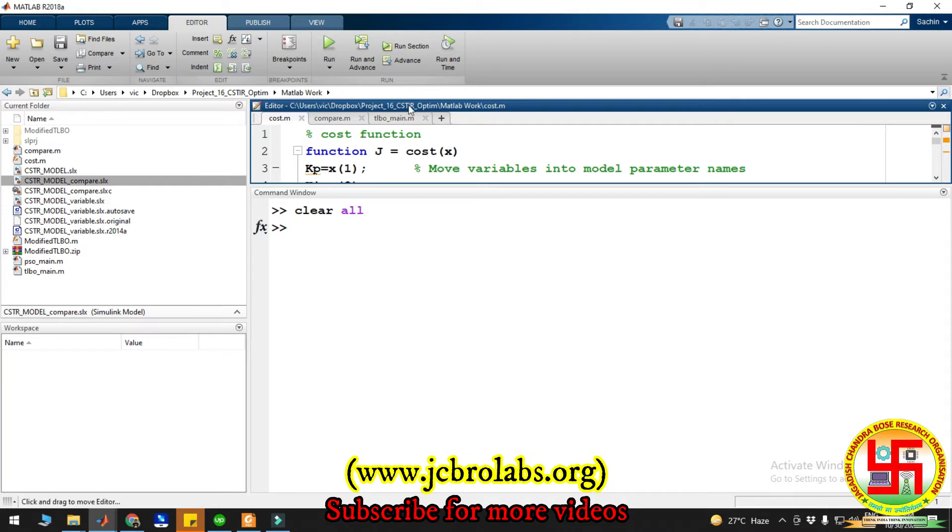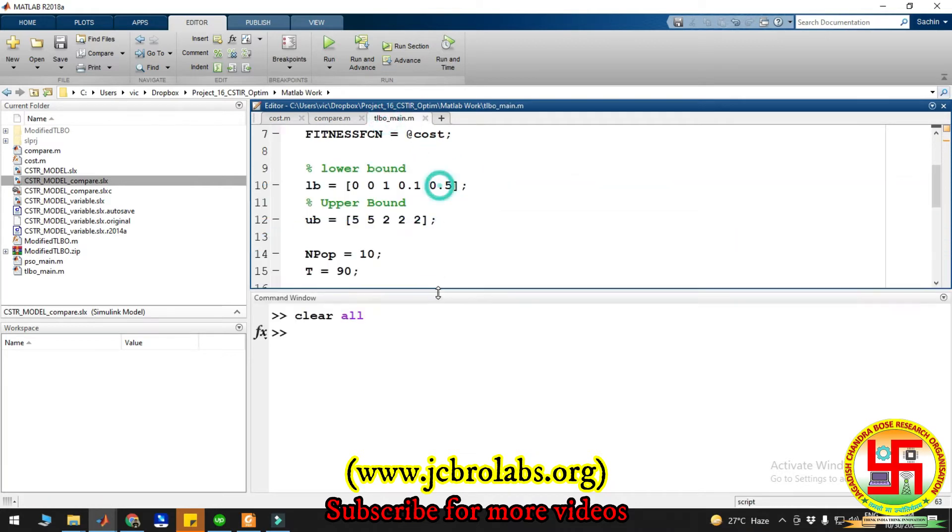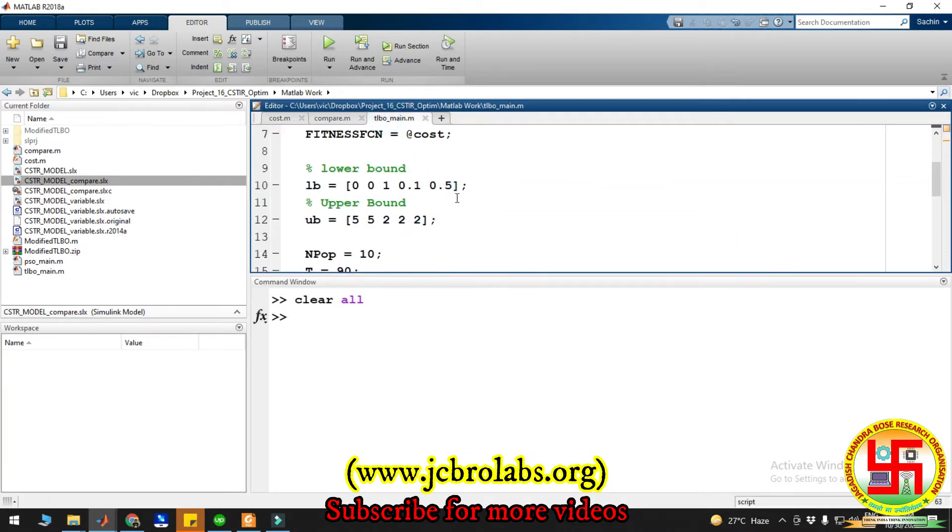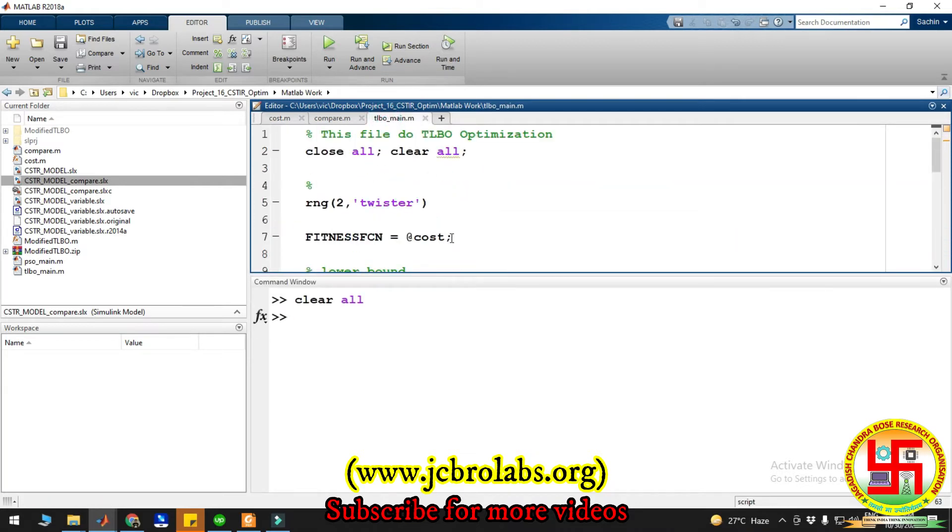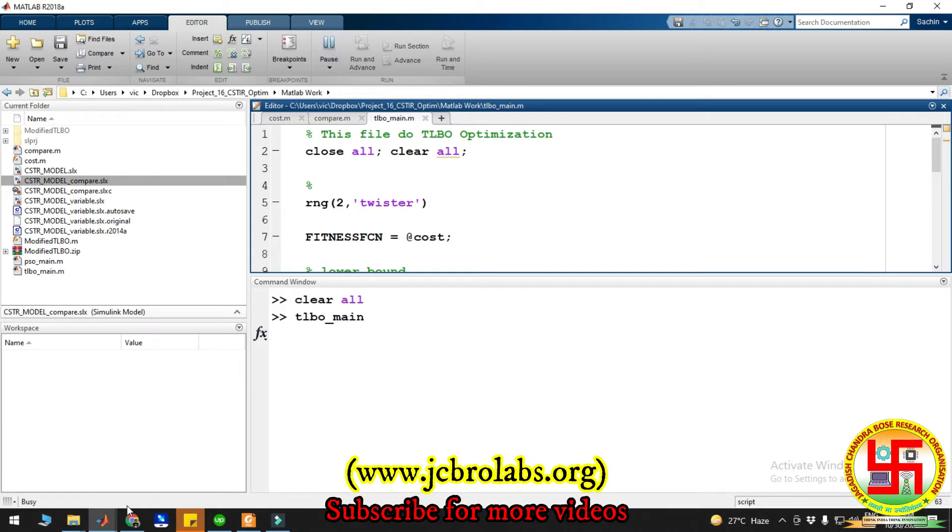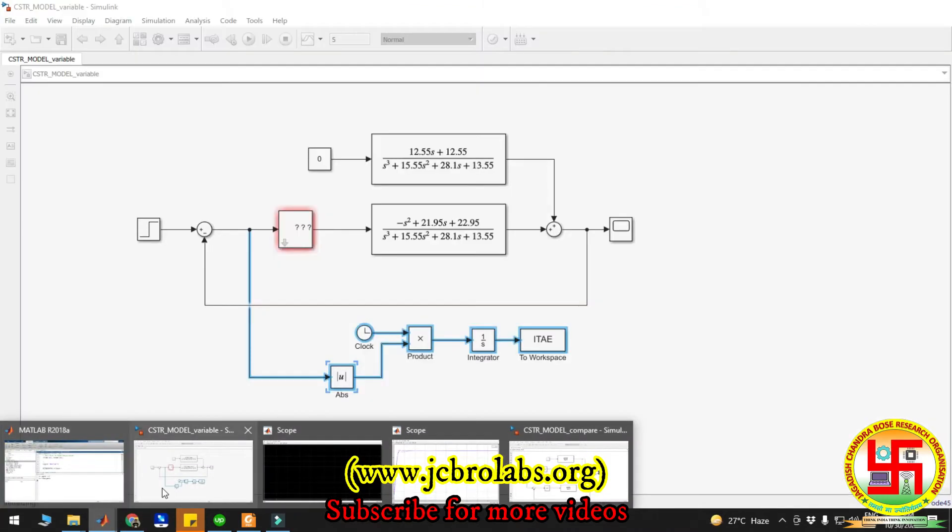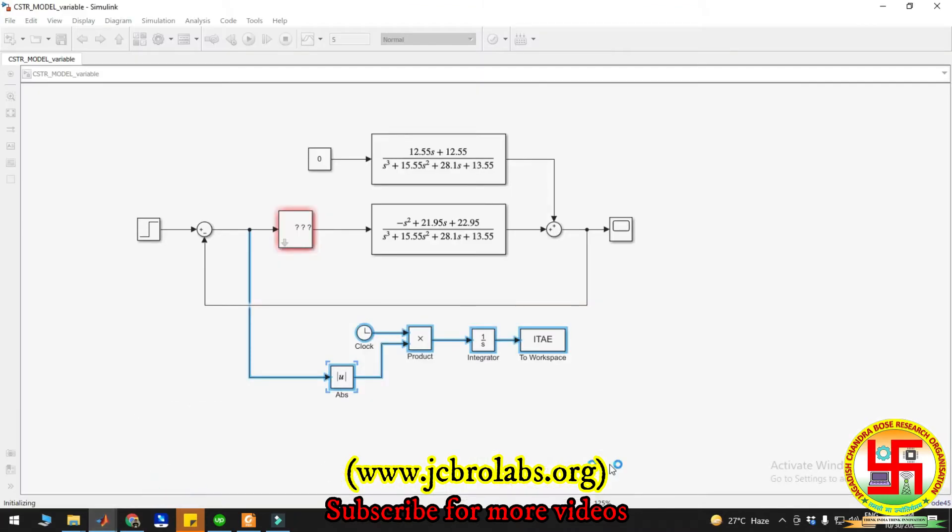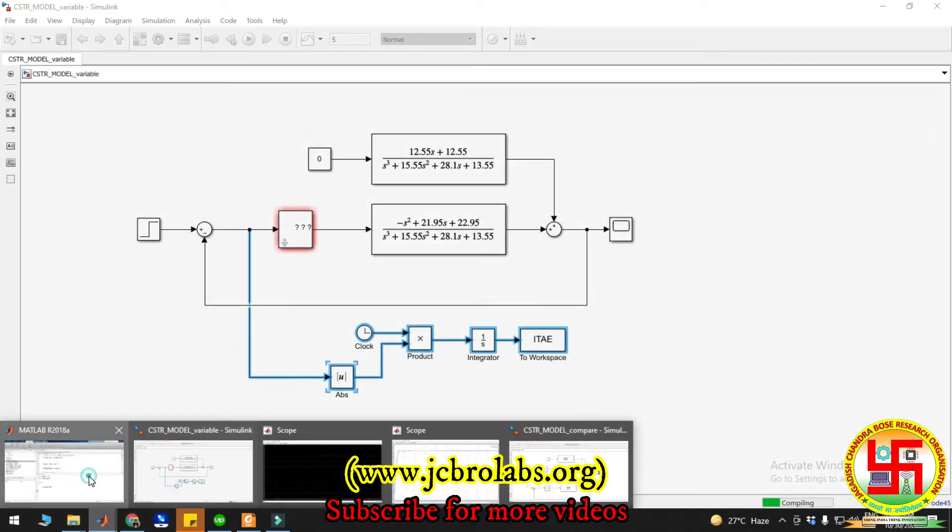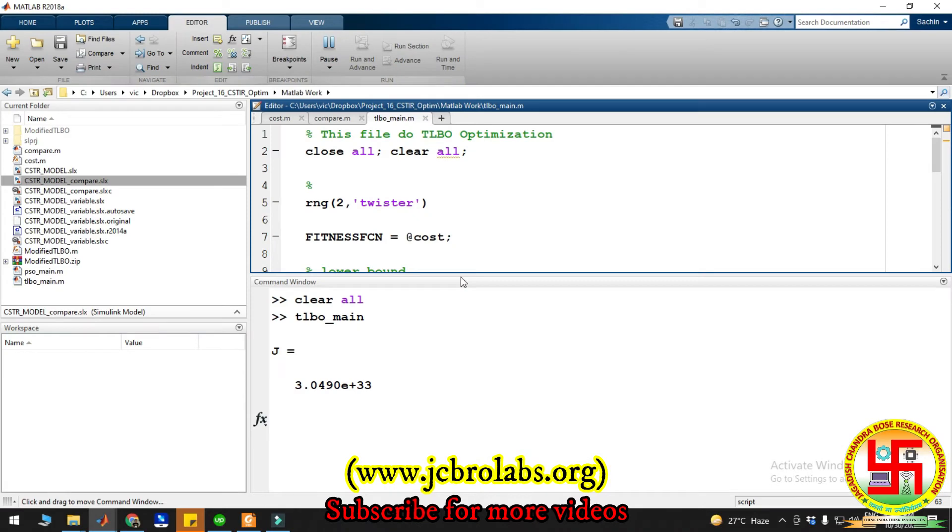This is the main file of TLBO - Teaching Learning Based Optimization. In order to run the optimization, you just have to click on this run button and the optimization will start. The same can be visualized in the block diagram, and here you can open the graph.